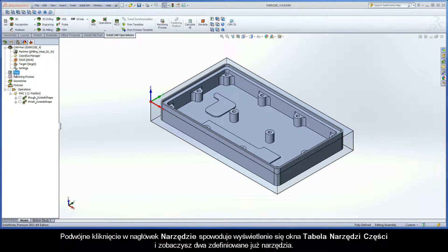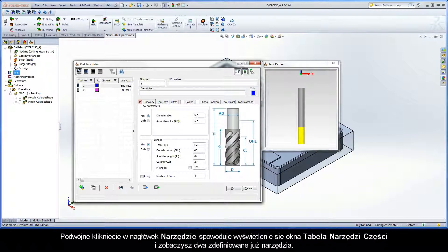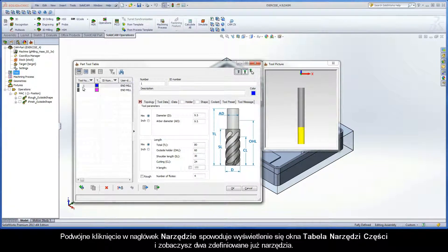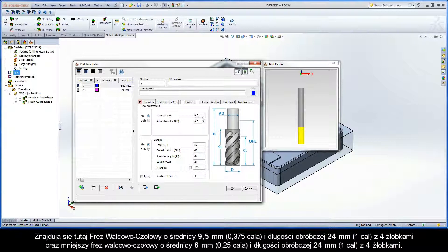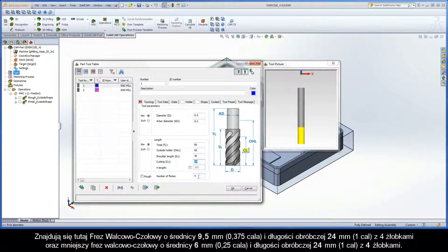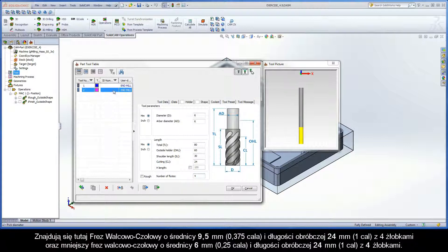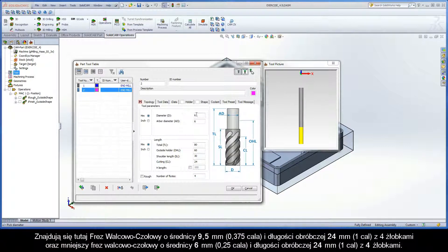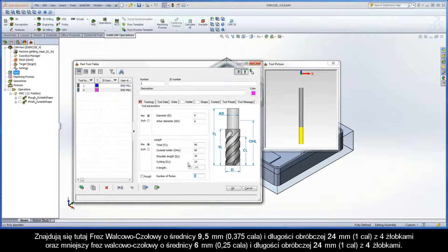If you double click the tool header to display the part tool table dialog box, you will see that two tools are defined. There is a 9.5mm end mill with 24mm cutting length and 4 flutes, as well as a smaller 6mm end mill with 24mm cutting length and 4 flutes.